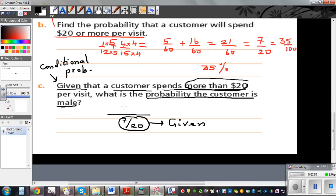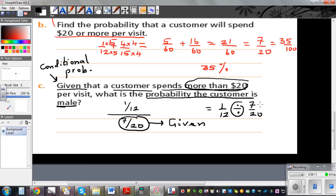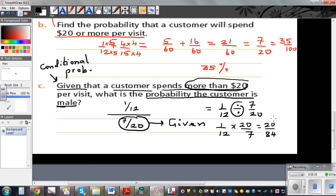So we calculate 1/12 divided by 7/20. Changing division to multiplication by flipping: 1/12 times 20/7 gives 20/84. Dividing both by 4 gives 5/21. So the probability that a customer is male who spends more than $20, given that the customer spends more than $20, is 5/21.